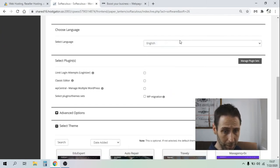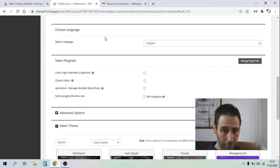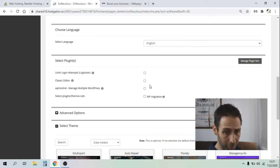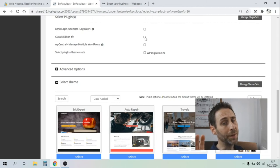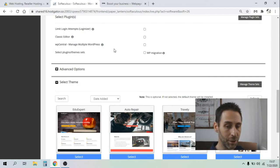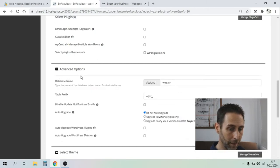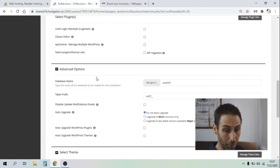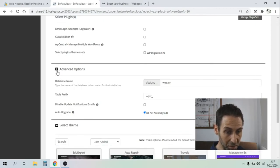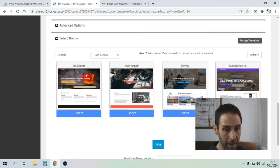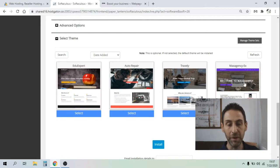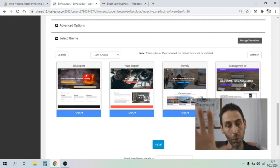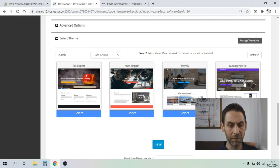You can create an admin password, username, email address - these ones are some dummy ones here. You can select your language. They've got a wide range of languages. Here, you can go for the classic editor, but no worries. It's something that you will be able to change as soon as you set up your WordPress platform.